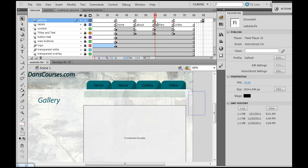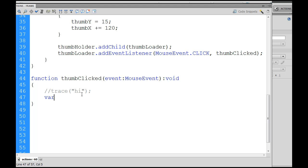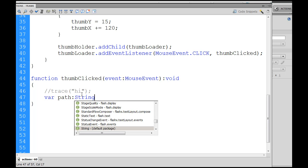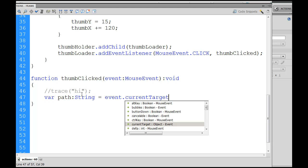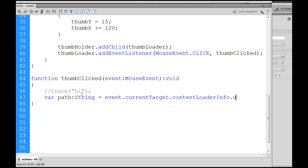If we go to the timeline and our action script window, we'll comment this out now. We know that works. When we click on the individual buttons, we get a response. But now we want to set up a variable called path, and this variable will be a string type variable. We'll set it to event.currentTarget.contentLoaderInfo.url. So with this piece of code, we say variable path is a string based on the mouse event, the current target of the event, and the URL.